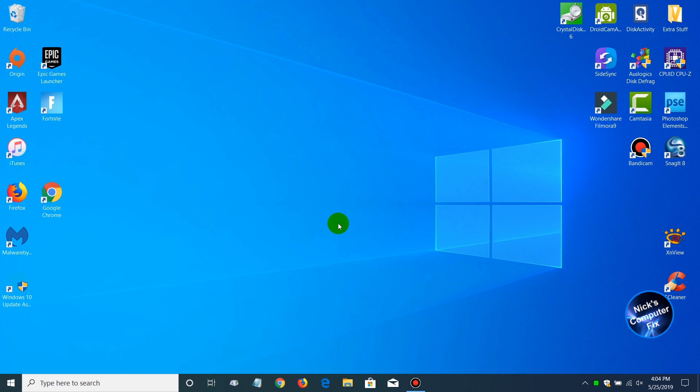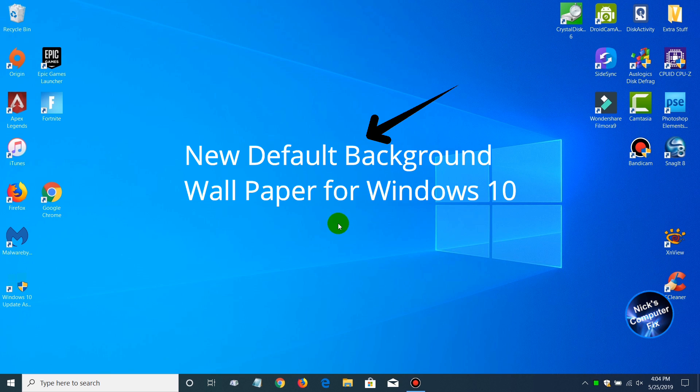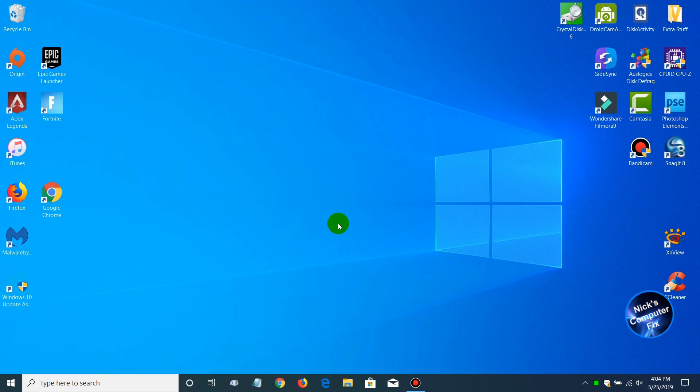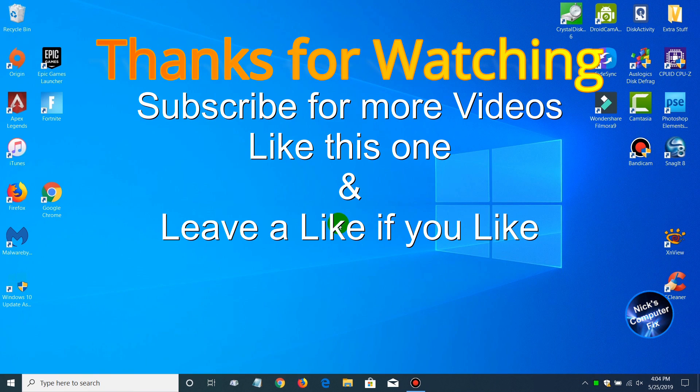And once you are in Windows, the first thing that you might notice is the background wallpaper is a different shade of blue and looks a little bit different. All right, that's it for this video. I hope you got a lot out of it. Thanks for watching. If you like, subscribe and leave a like.